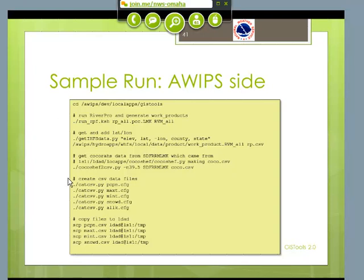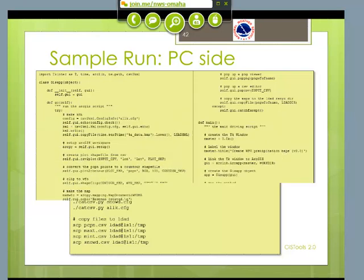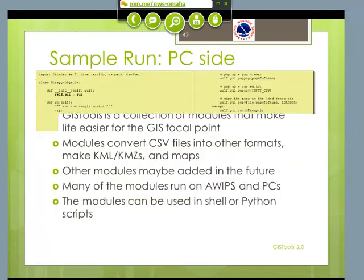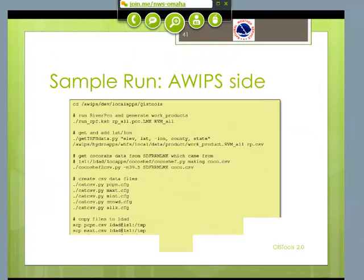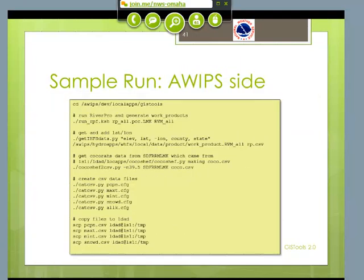Now we've added in the data. Then I get the data from the CocoROS server and generate my COCO.CSV. So now I have two CSV files: RP.CSV and COCO.CSV. Using CAT CSV, I'm actually doing two things at once — I'm generating separate files for precipitation, max temperature, min temperature, and snow depth. I'm also generating a file that has all of that together into one. The first four are what we're going to be using for the ArcGIS plots and contours. The last one is what I use for making the KML map. Then I just copy all these things over to LDAT. This routine is very, very fast — much less than a second.